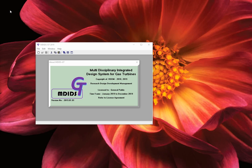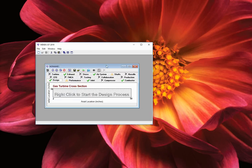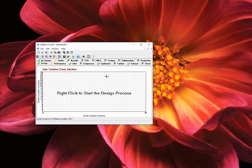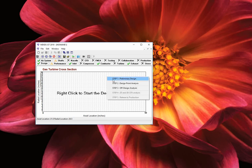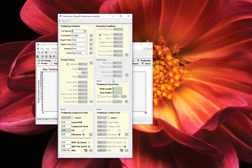Let us start by creating and maximizing a new design window. Our goal is to create a conceptual turbofan design. As suggested in the middle of the window, let us start by right clicking and selecting the first item, step 1, preliminary design. In doing so, we open the preliminary sizing and performance analysis window.